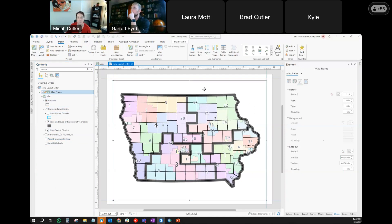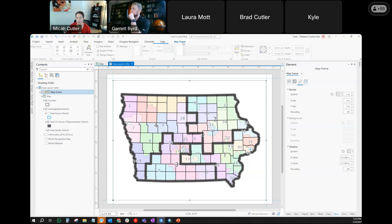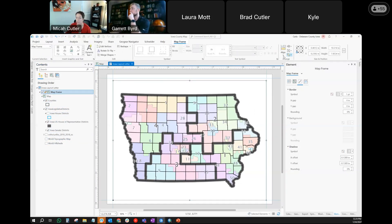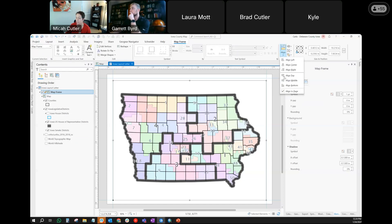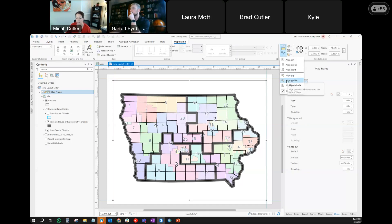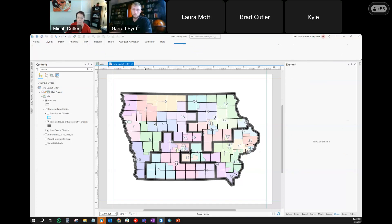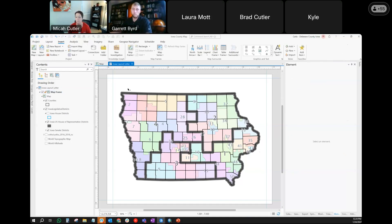If I check 'align to page' and click 'align center,' it's going to align to the center of the page. That way, no matter what my guides are, my map is as centered as possible. This works great with all your different elements — if you want them centered, you don't have to just eyeball it.